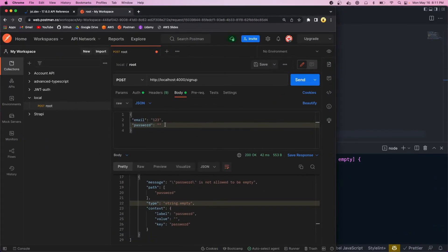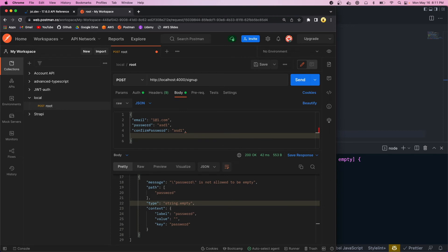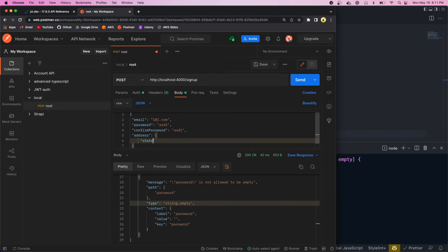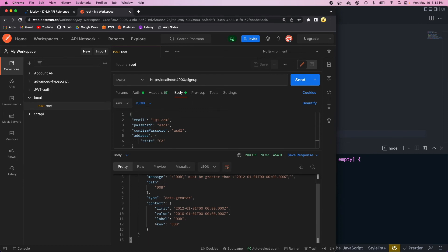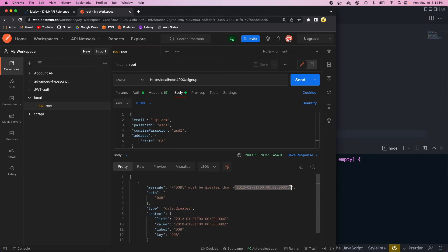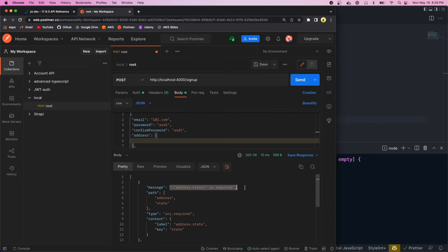Let's add these properties to the request — a valid email, a random password, the same confirmPassword, address with state 'CA', and a dob of 2010-01-01 which is an invalid date. When we hit send, the only error is that dob must be greater than 2012. And if we remove the state field, it returns 'address.state is required' — so that's all working correctly.